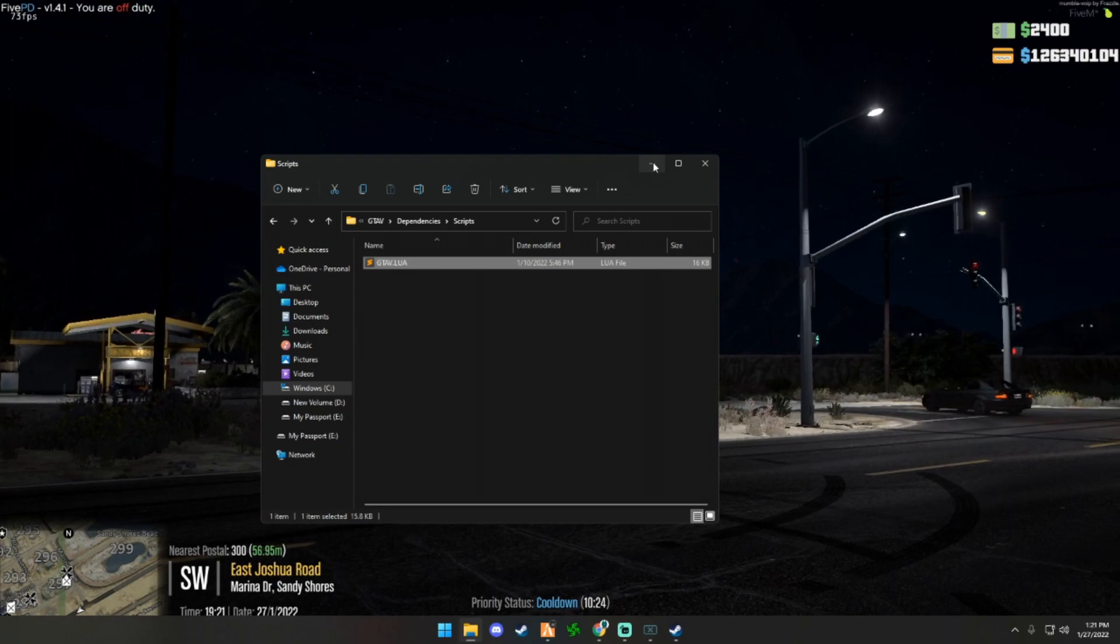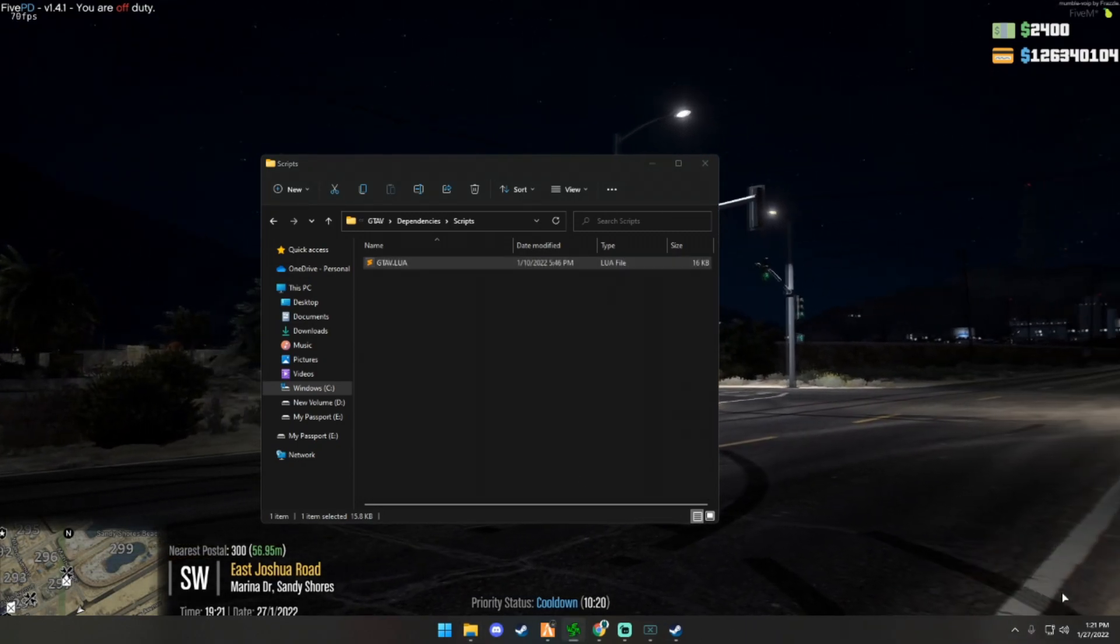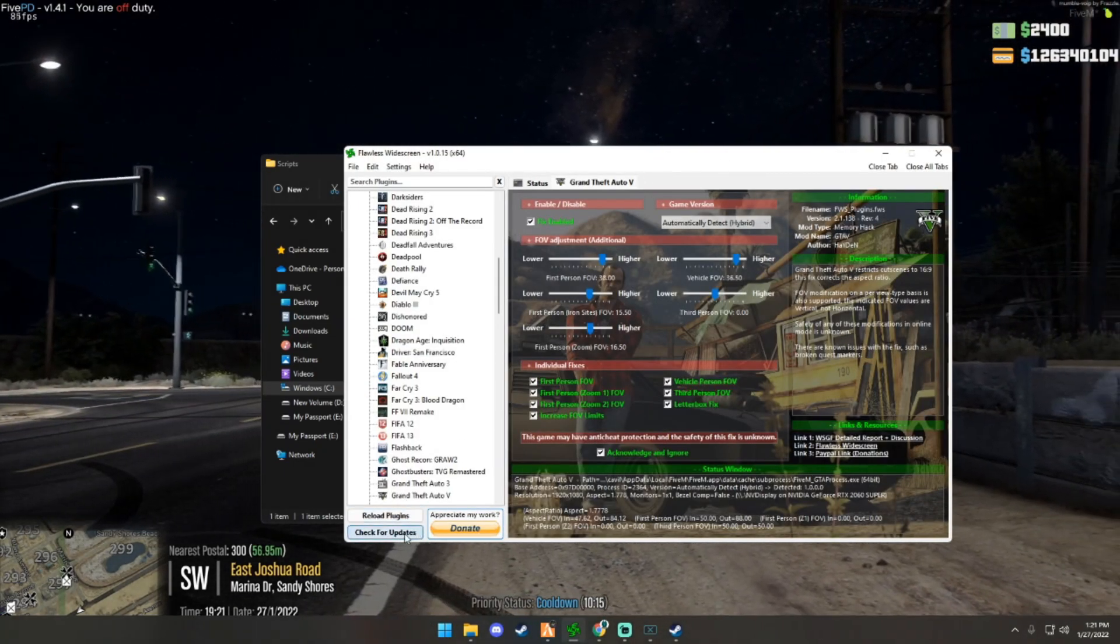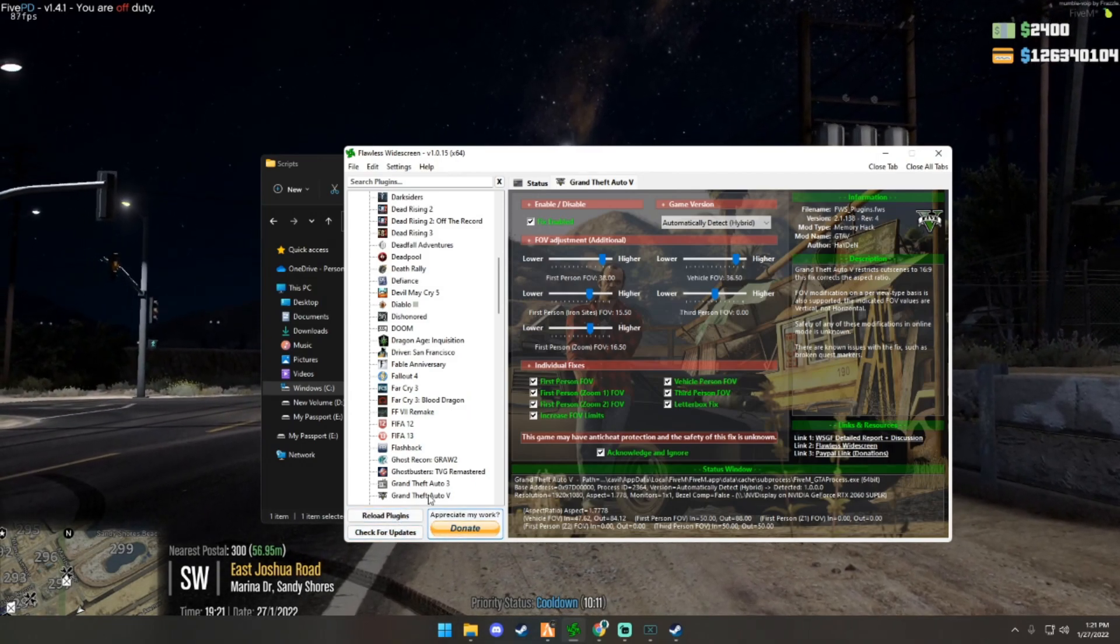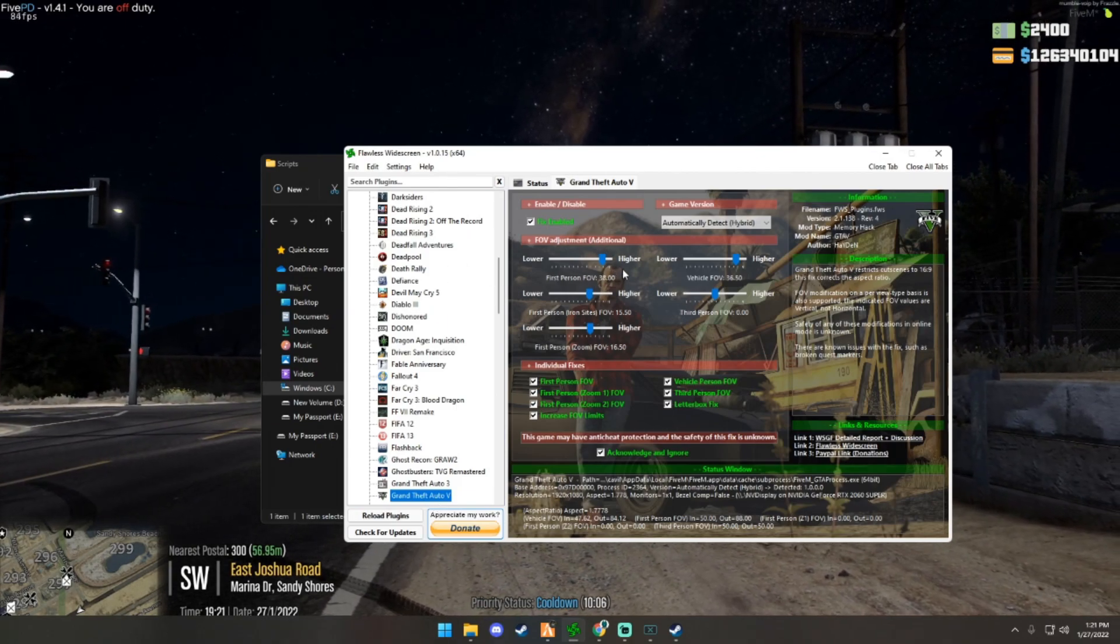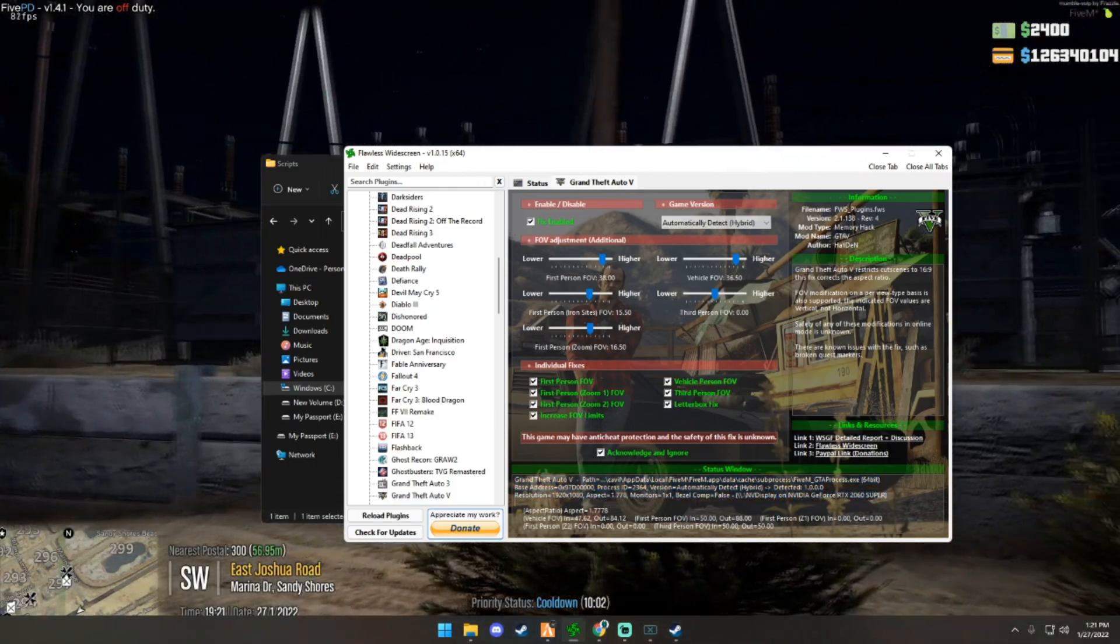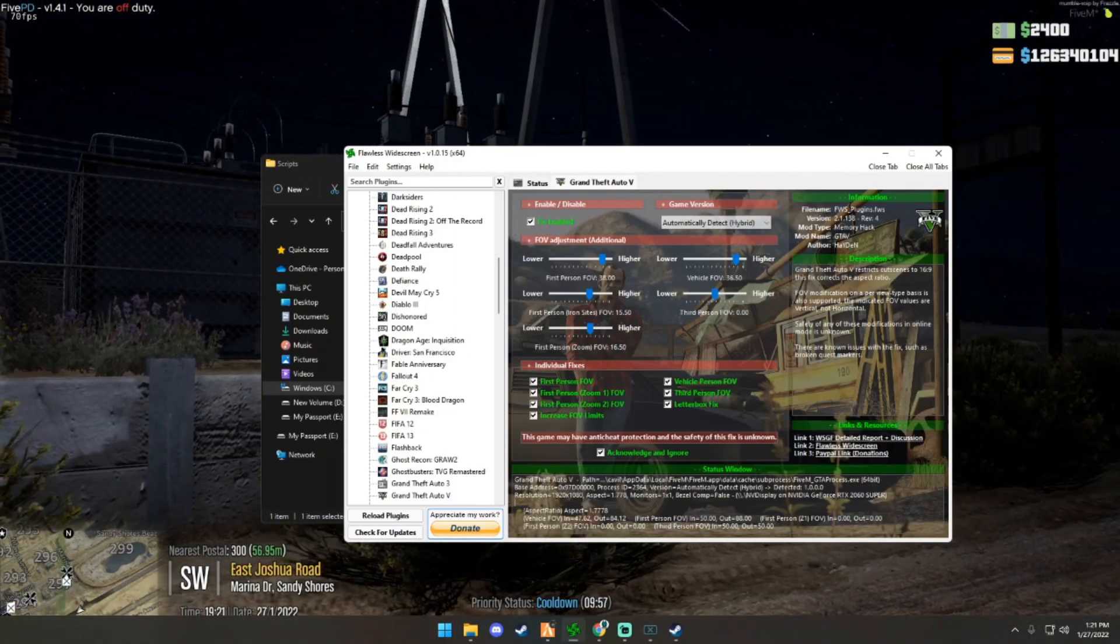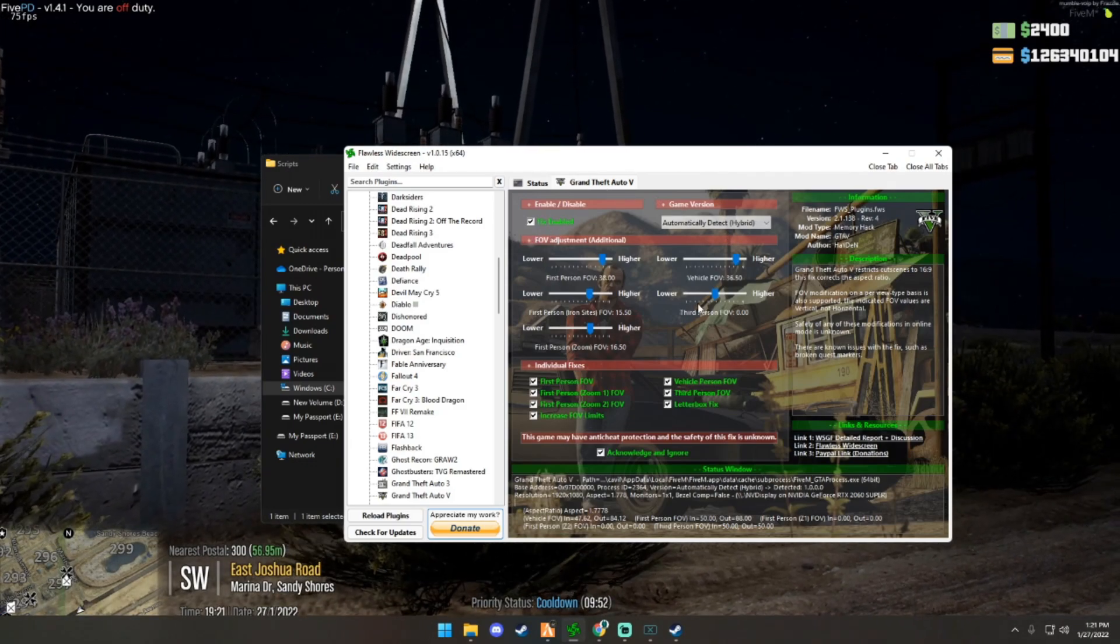Once that is saved, you're going to open up Flawless Widescreen and what you're going to want to do is hit Check for Updates twice and Reload Plugins. Click on GTA 5, it'll open this window. I already have mine open since I'm in game, but that's what it will do for you. As you can see, it's fully working. It found FiveM as the subprocess and make sure that everything on here is checked exactly as mine on your Flawless Widescreen.